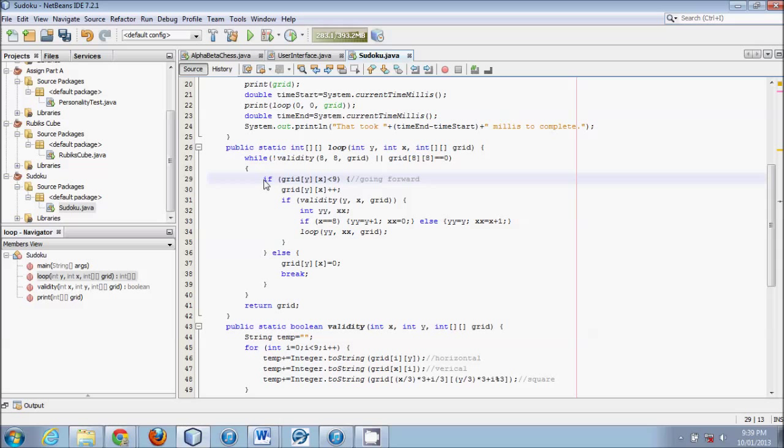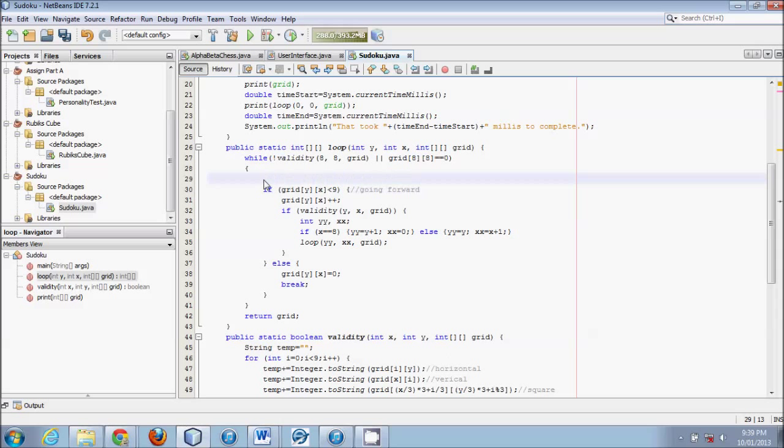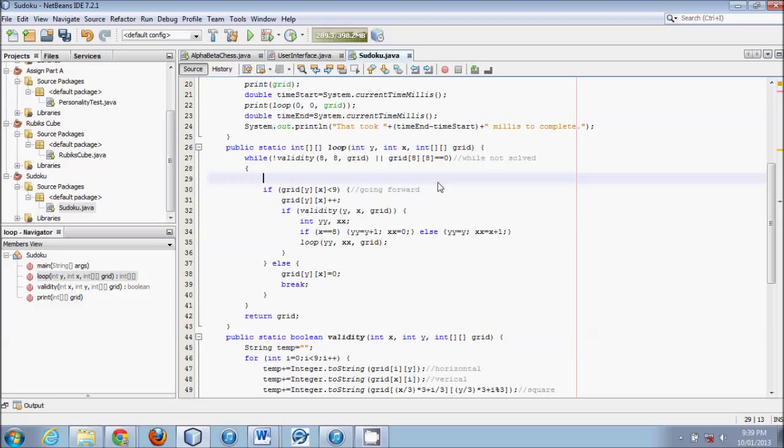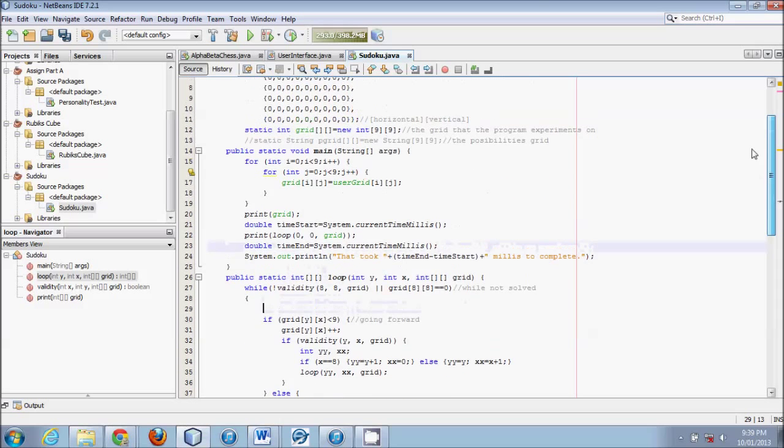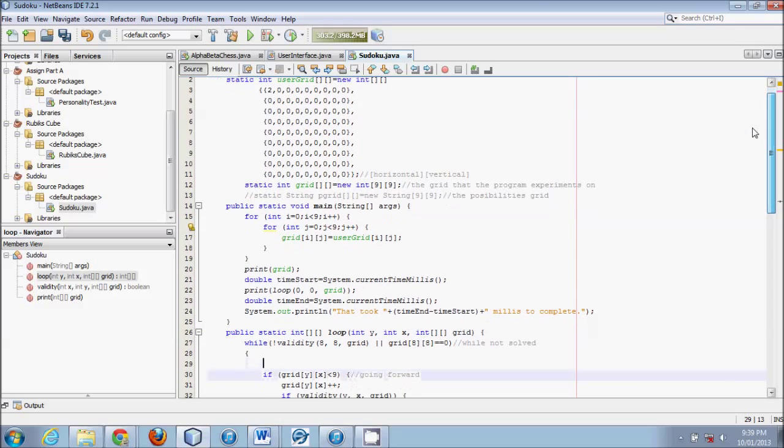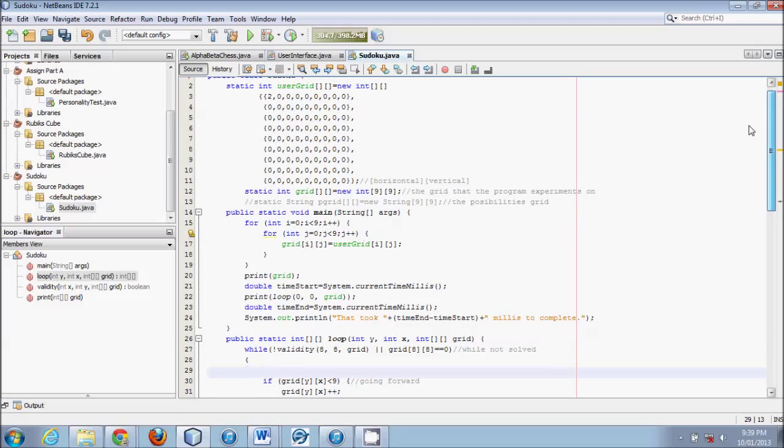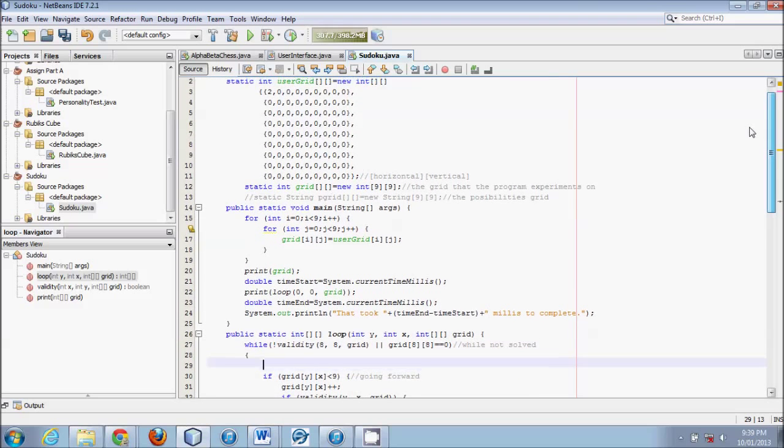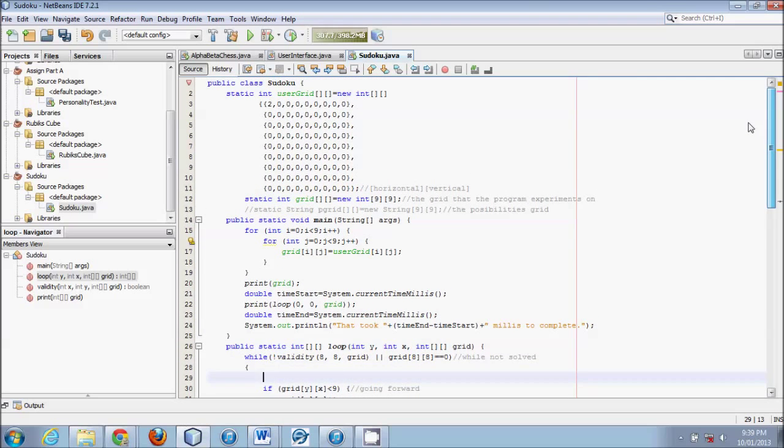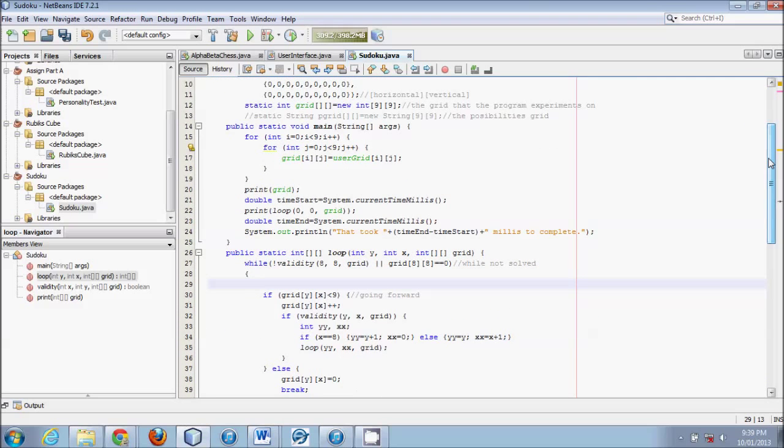This is what I would do. Right at the beginning of this while loop, which is basically saying while not solved, we want to check, has the user grid already defined a spot at 0, 0? We'll create an if statement and say, if, this time we're using user grid at, we're checking the spot we're currently working on, y, x.